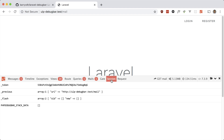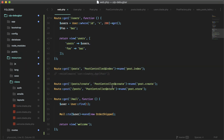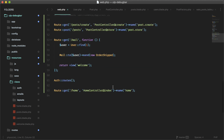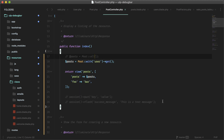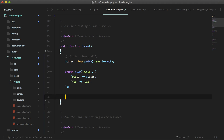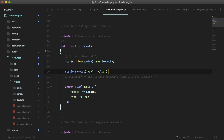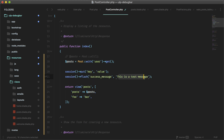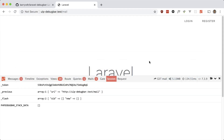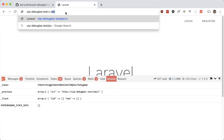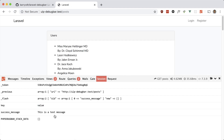Let's look at the Session tab — pretty straightforward, all the information about the current session. In the post controller I'm putting a key in the session called 'key' with a value of 'value', and also flashing a message called 'success message'. These two should now appear in the session tab. Going to posts — there we go: key/value and success message. Anything you want to inspect in the session, just use this tab.